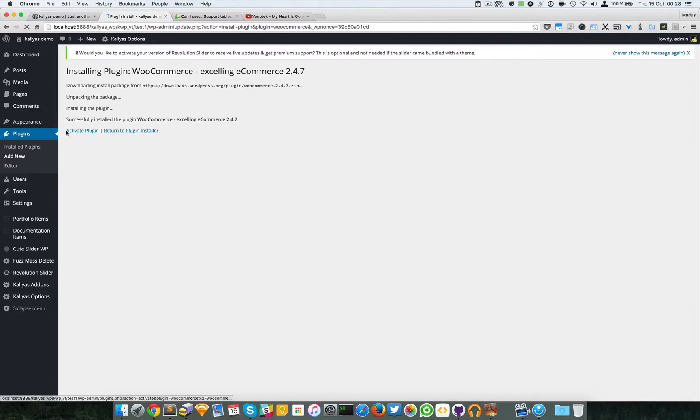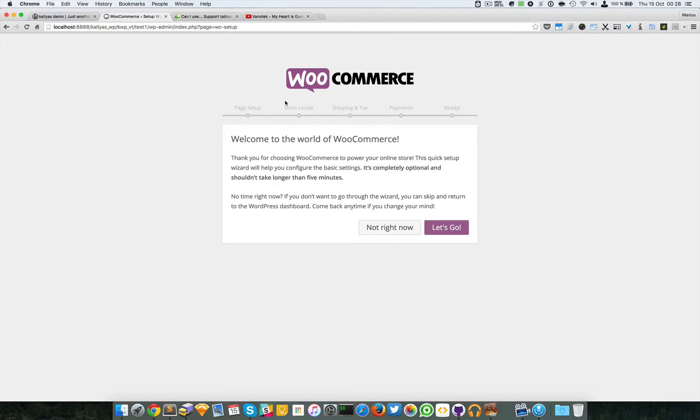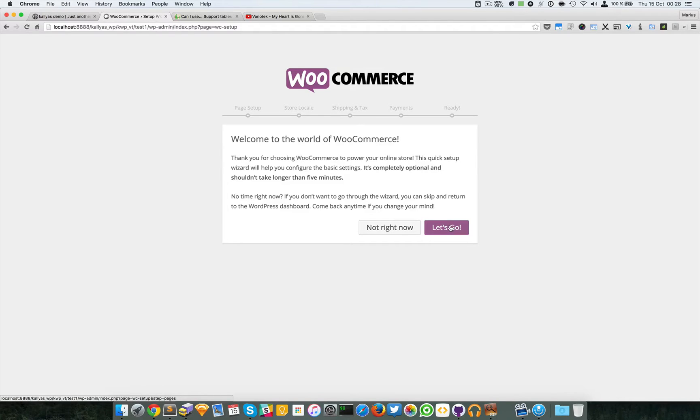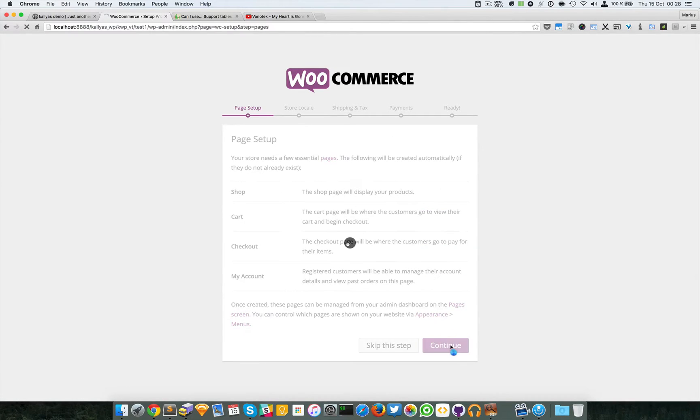And just activate the plugin. Some things will be asked right here into the top. Actually in these versions there's a quick setup. Let's continue this.